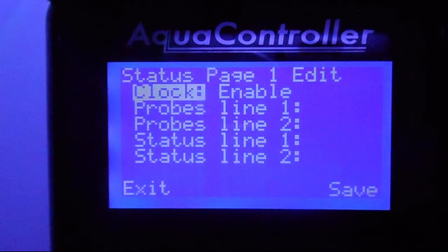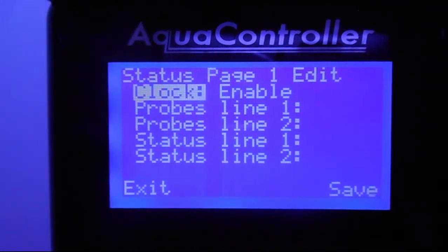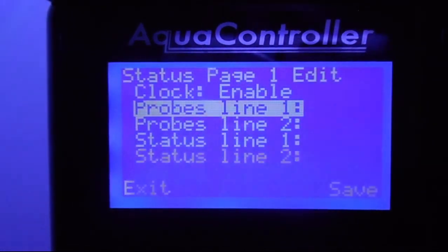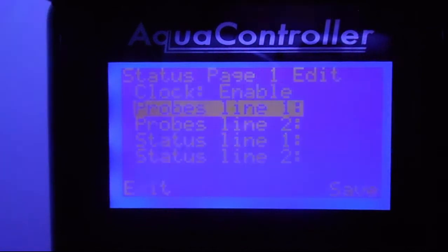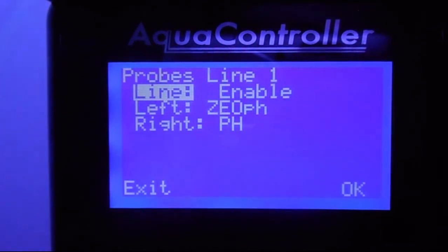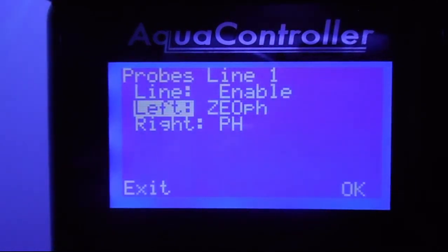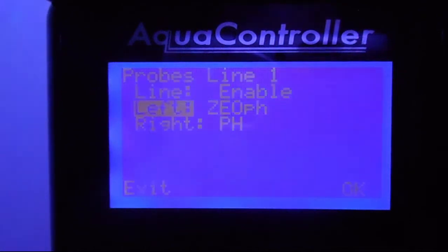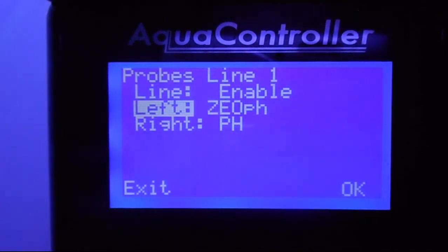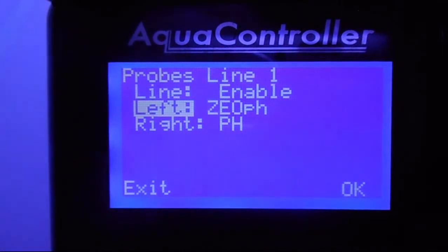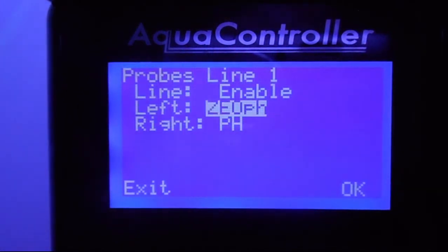The clock is enabled so we'll leave that. For probe line one, hit the middle button. The top line shows that the line is enabled. The left side shows 'zeo pH' and the right side is the 125 pH. Since we're changing the zeo pH, highlight Left and hit the middle button — that will highlight the actual probe itself.